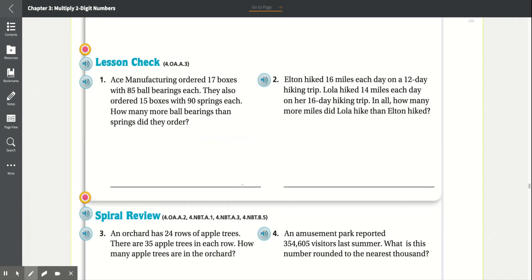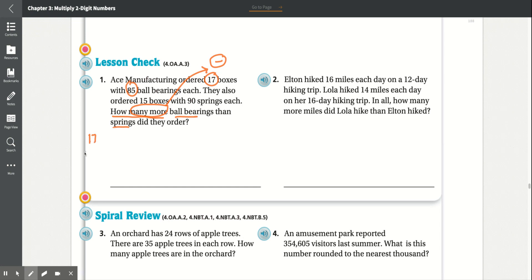Lesson check. Number 1. Ace Manufacturing ordered 17 boxes with 85 ball bearings each. They also ordered 15 boxes with 90 springs each. How many more ball bearings than springs did they order? How many more means we have to subtract, but first we find the total for each item. There are 17 boxes with 85 ball bearings each, so we multiply 17 times 85.